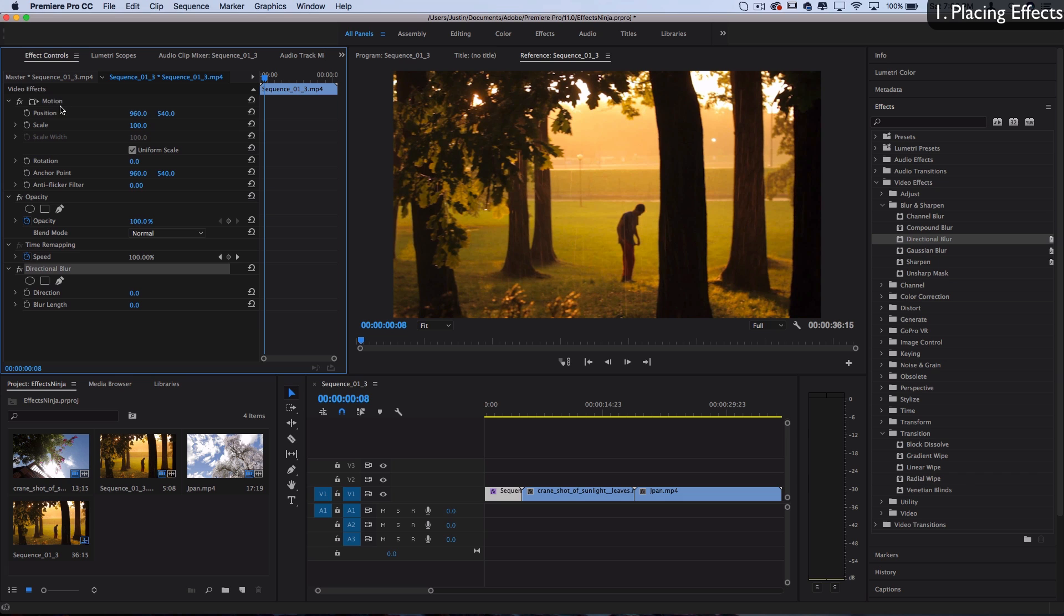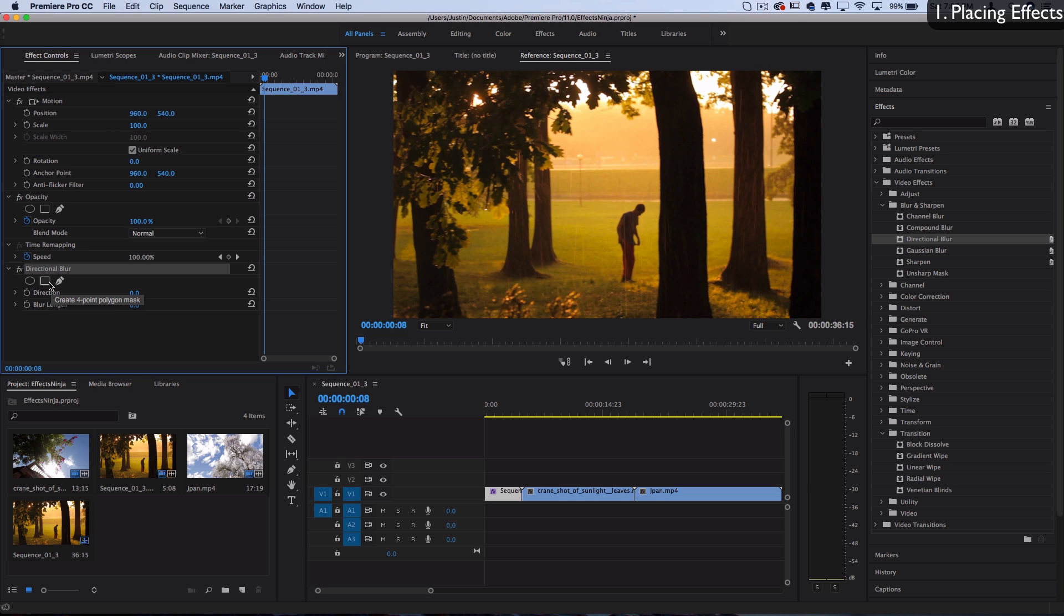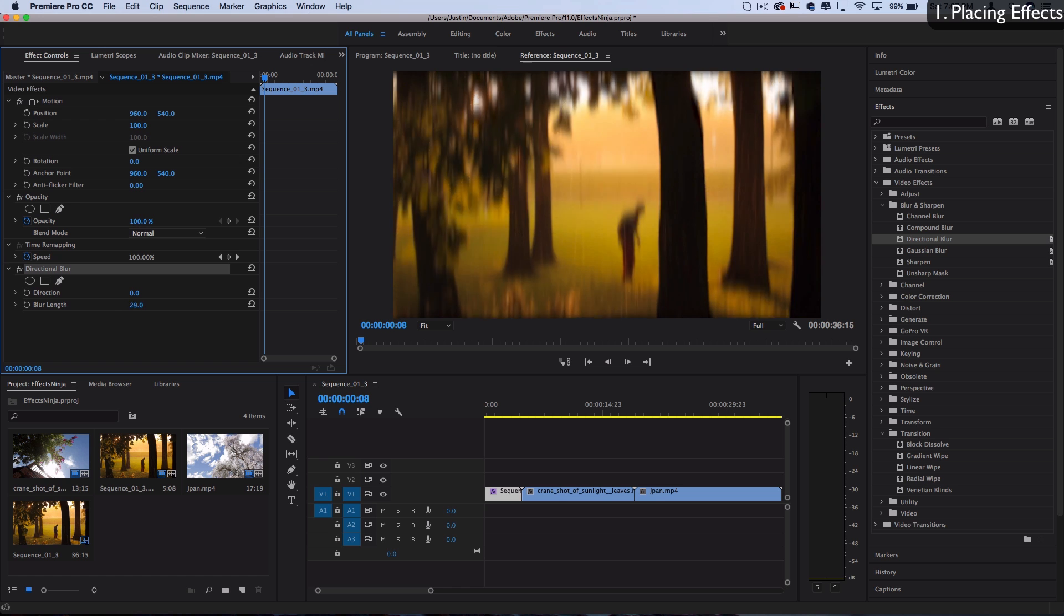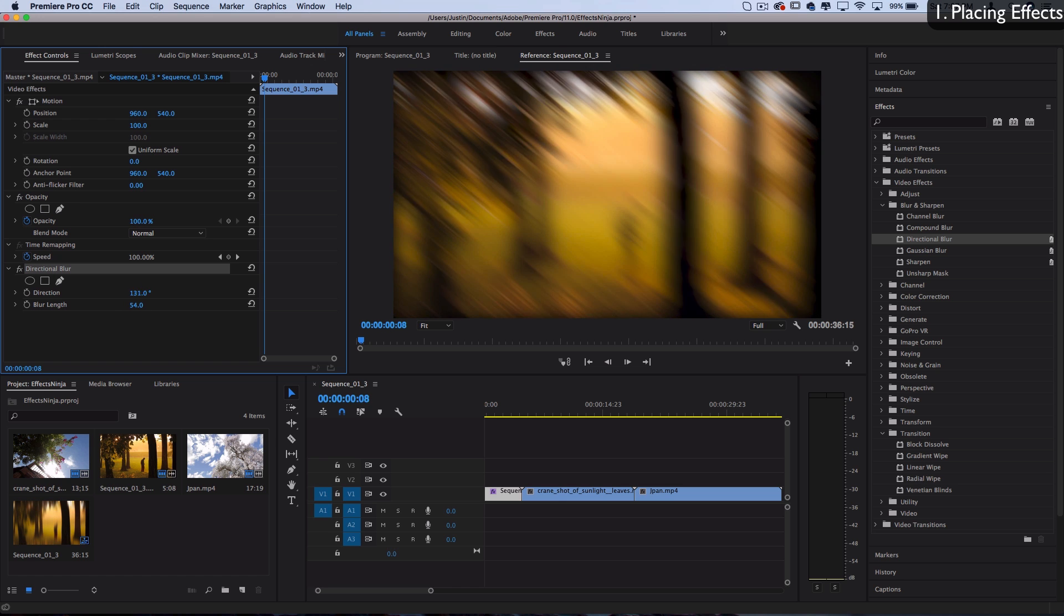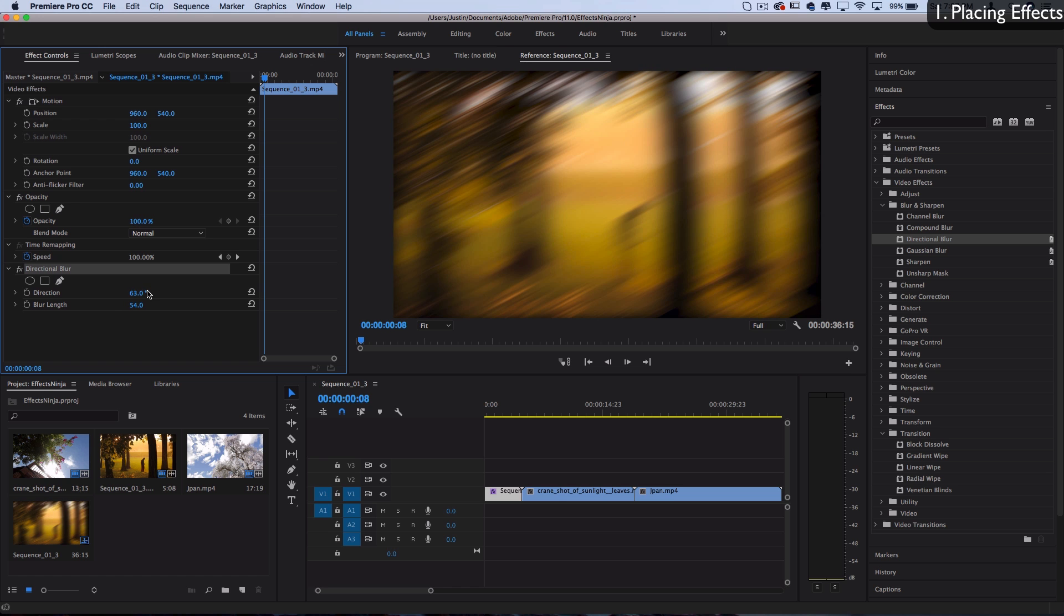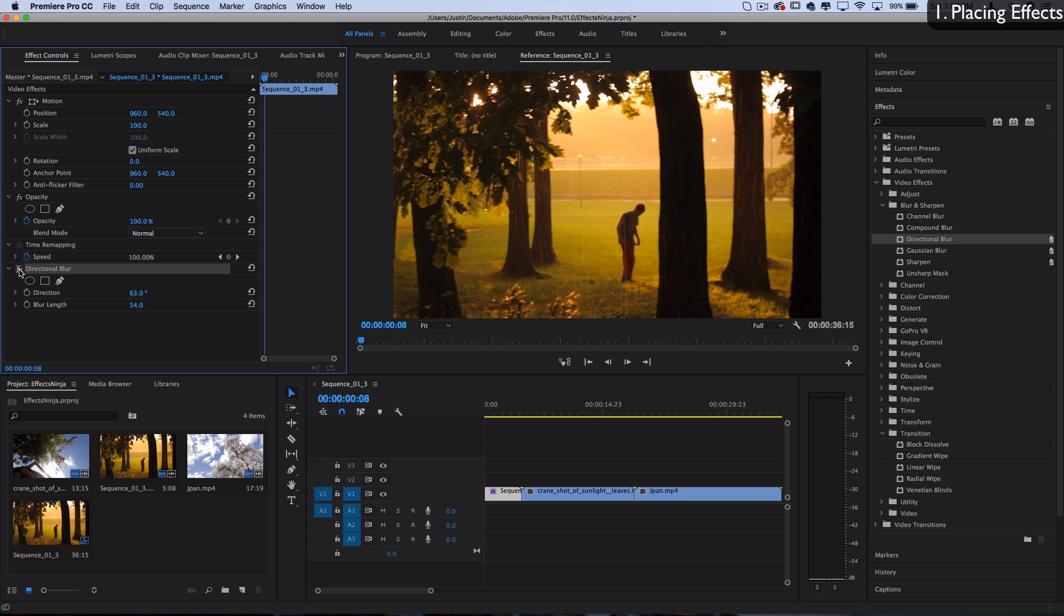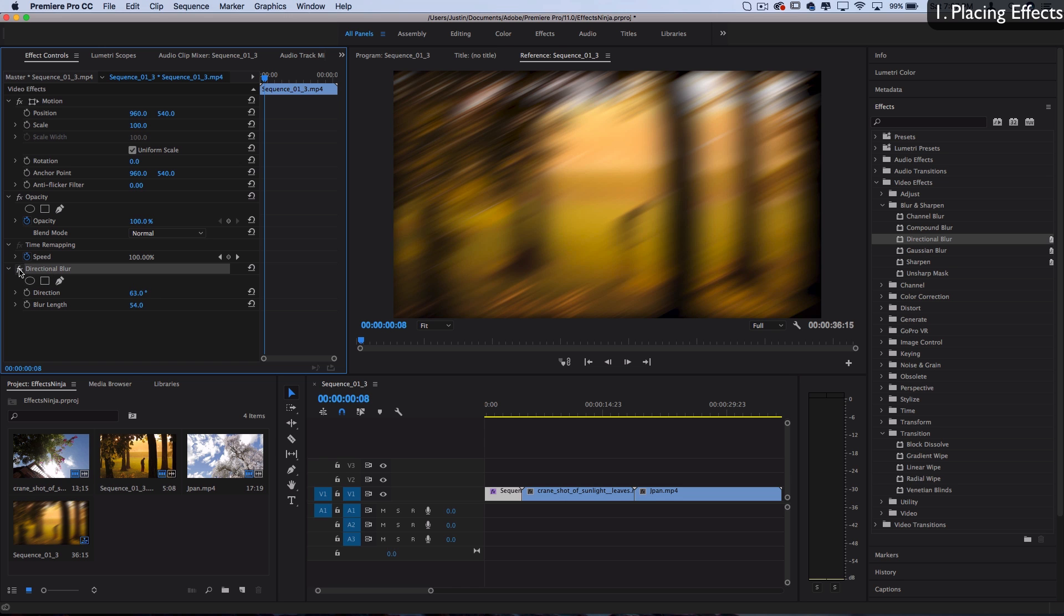By default, there's always motion, position, opacity, and all those, but you can also see I added a directional blur. Under every effect you should have masking options if you want it to only appear in a certain area, and also effect controls. For directional blur, we can adjust the blur length and direction. To turn effects on and off, you can click this FX button to preview them.